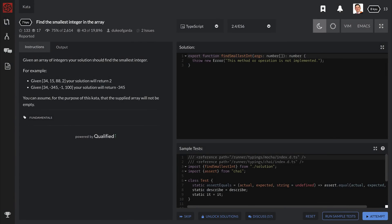We're tasked with finding the smallest number inside of an array. So given any array of integers, we need to make a solution that finds the smallest integer. In this example, we have 34, 15, 88, and 2 — we need to return 2.